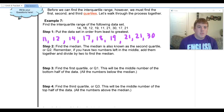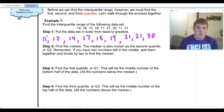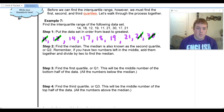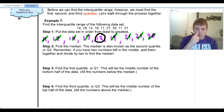Our next step is to find the median. We start on the left and the right and cross out one at a time — one from the left, one from the right — repeating until we reach the middle. After crossing out four on each side, that leaves me with just eighteen in the middle, so my median is eighteen.